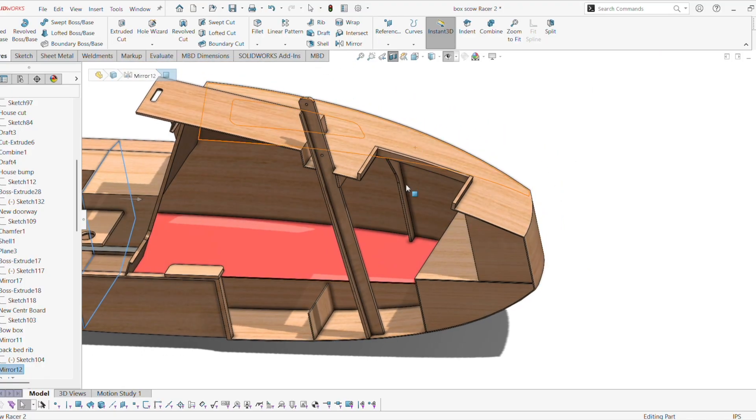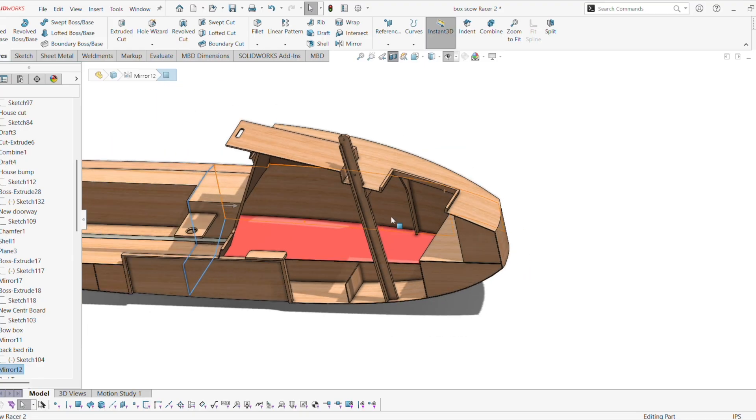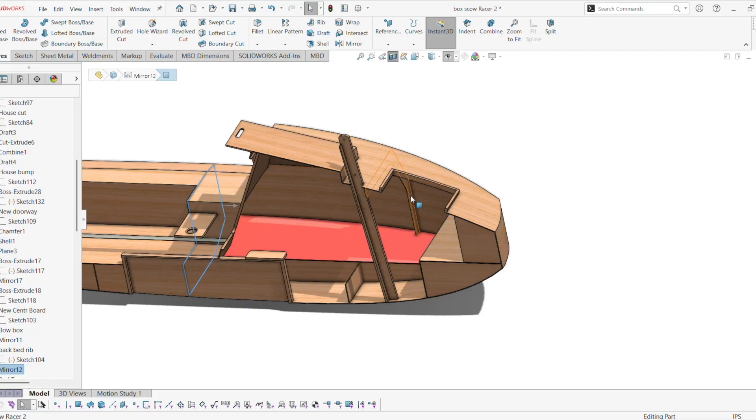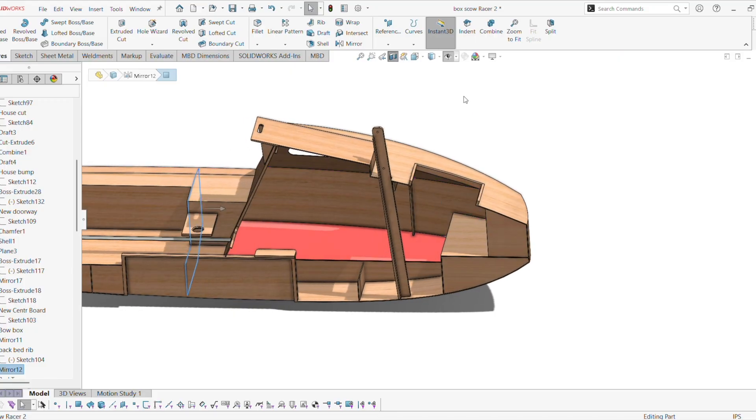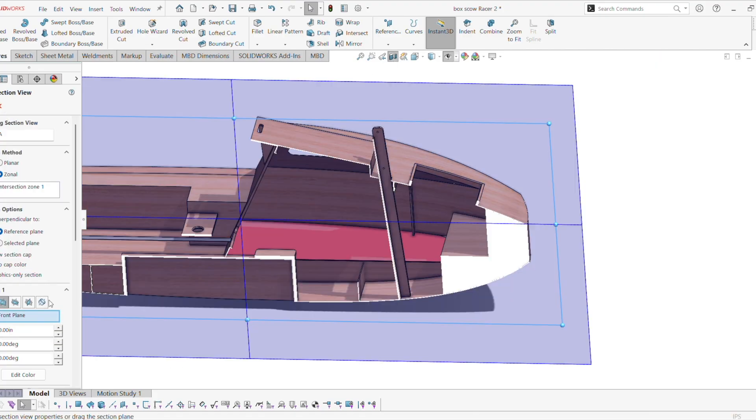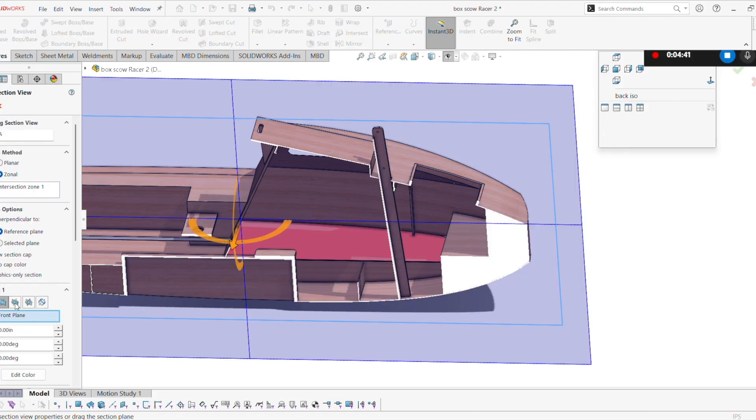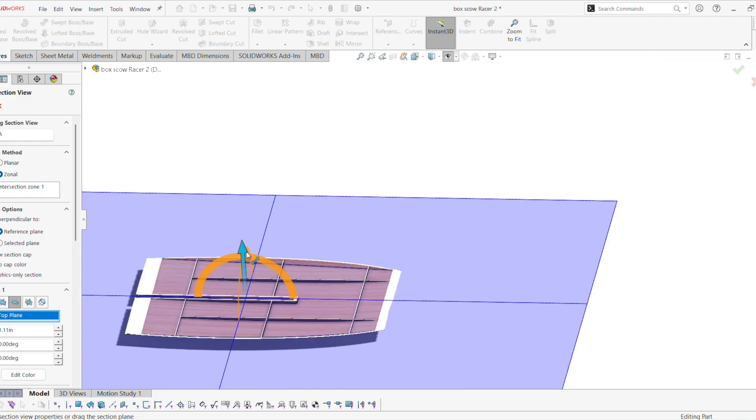So I put a front hatch in. I keep going back and forth with having a hatch and then not having a hatch. But no, there's a hatch.